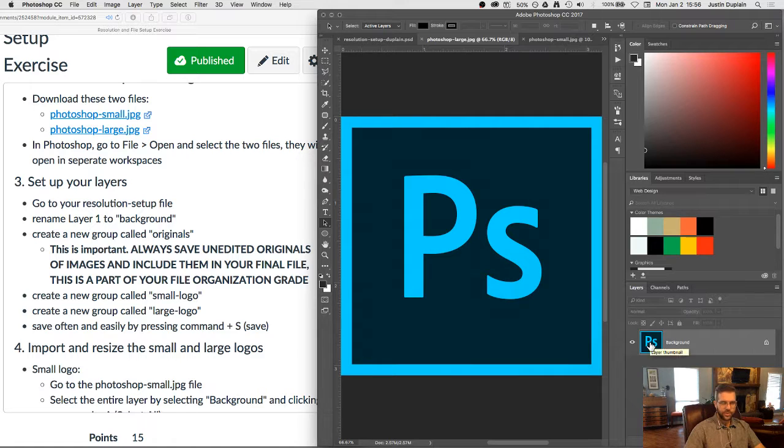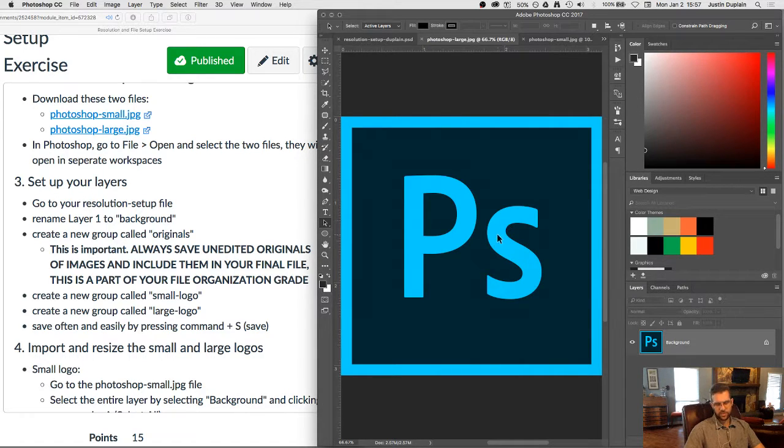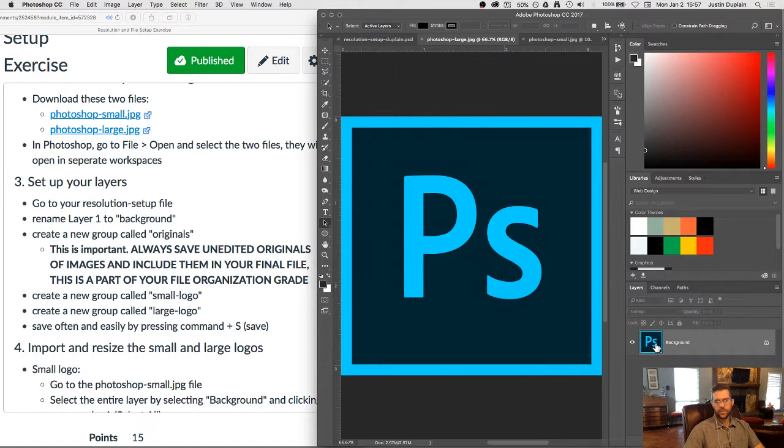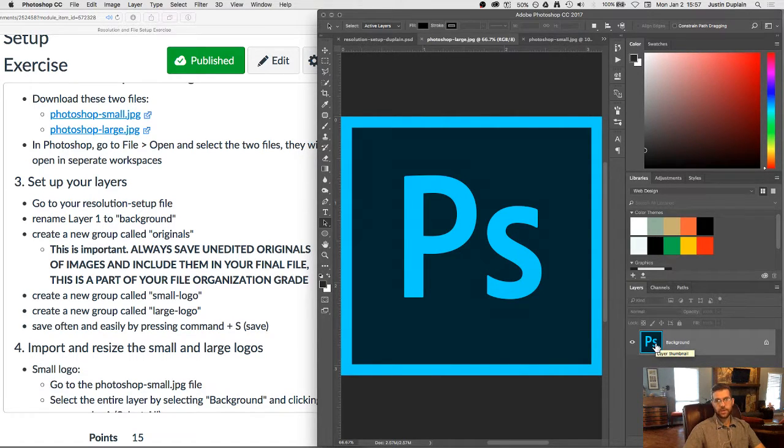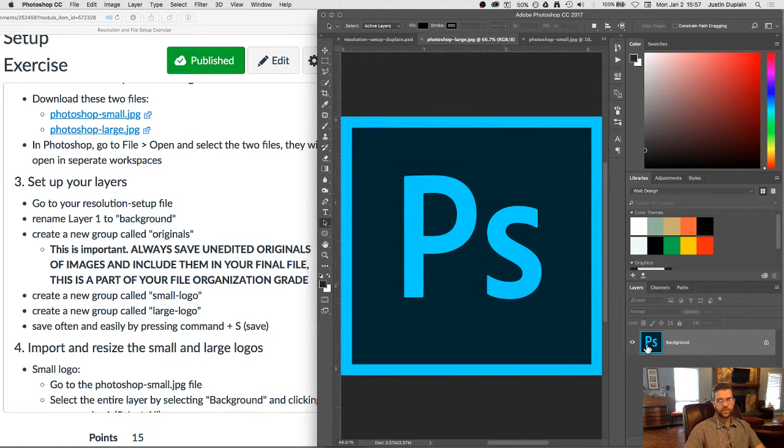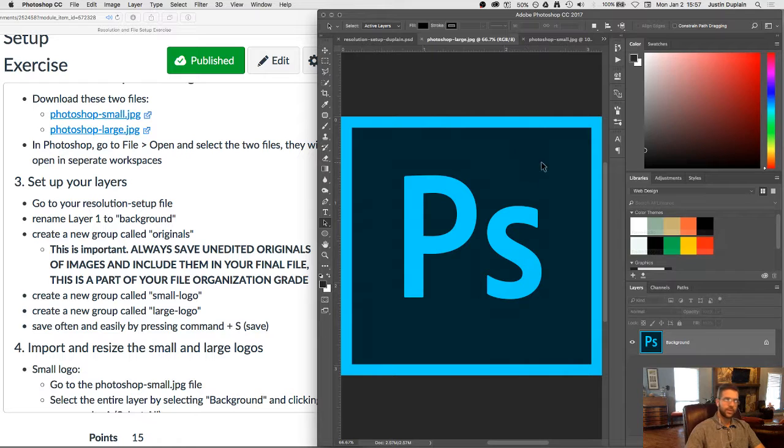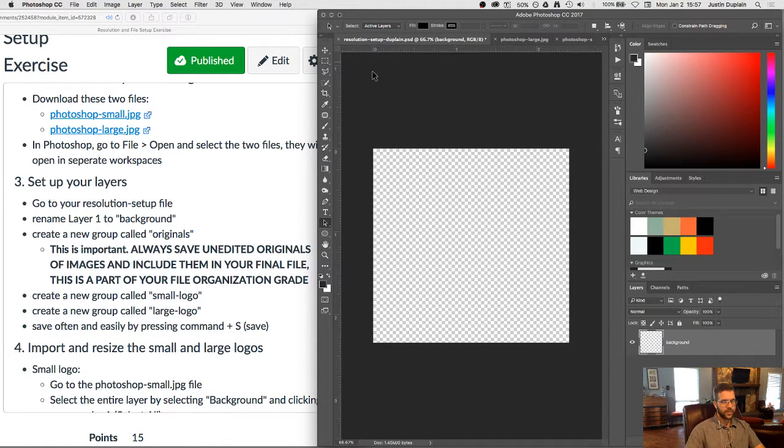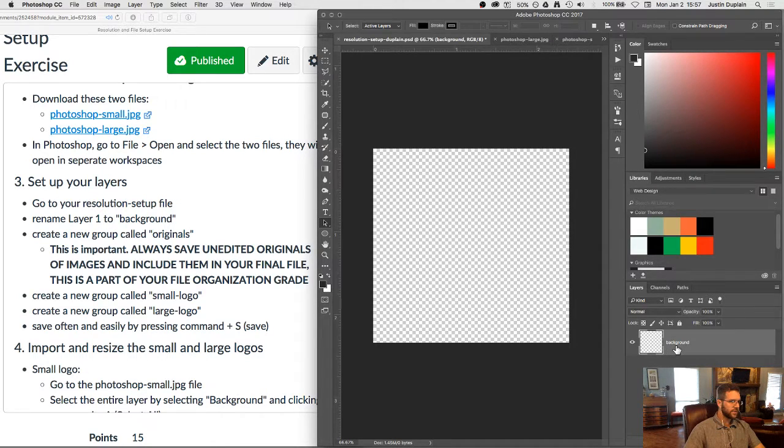We almost never want to work with that background layer. What we will usually do is duplicate that layer and work off of the duplicated layer. The reason being is that once you change pixels in a layer and save your Photoshop document and close it, you don't get those pixels back. They're always gone. And so we want to keep a copy of the original layers unedited before we make any edits, because then we can always go back to it. Okay. Now, ours is a blank layer, so it doesn't really matter for this assignment, but it's just something to keep in mind.